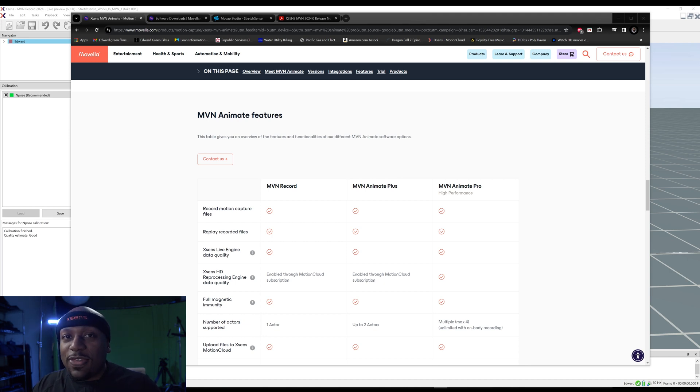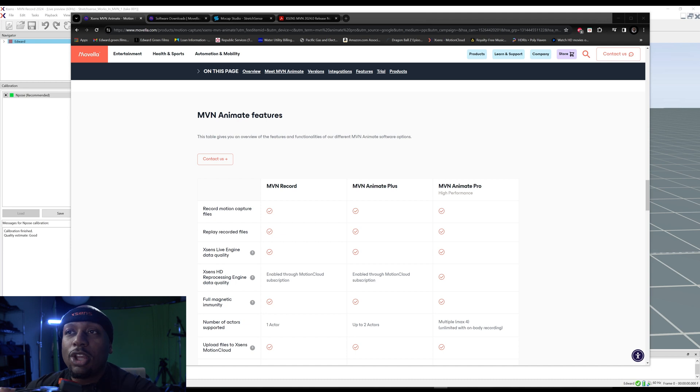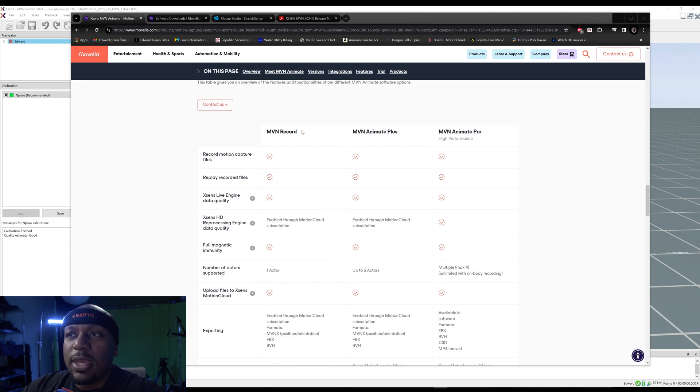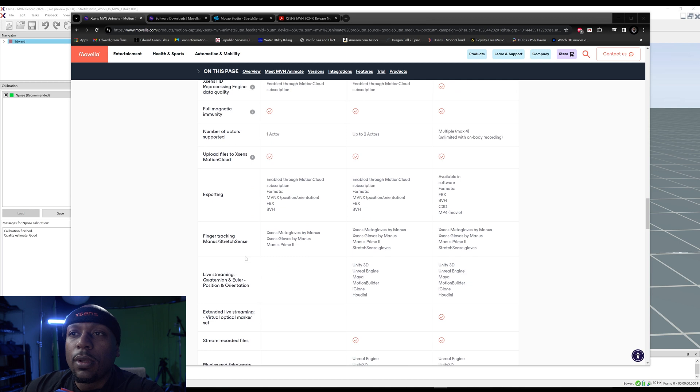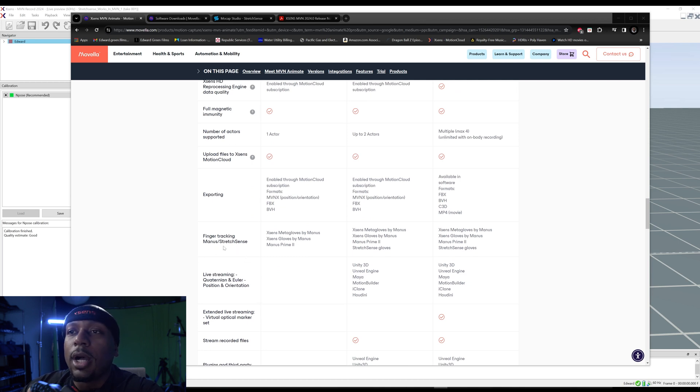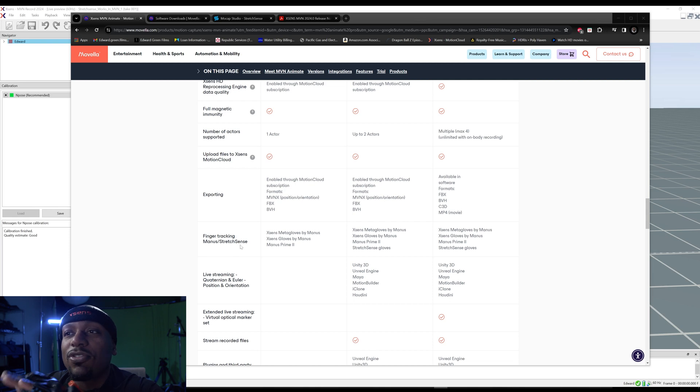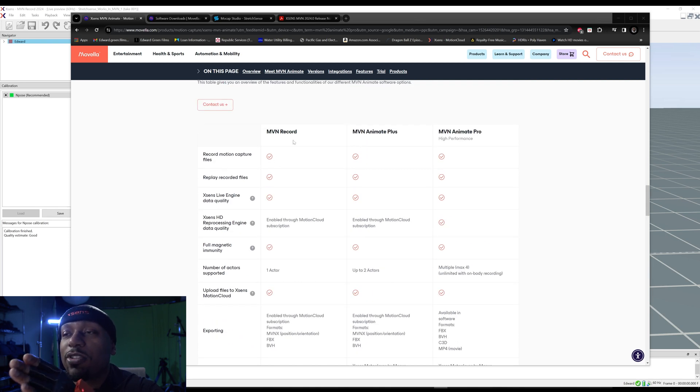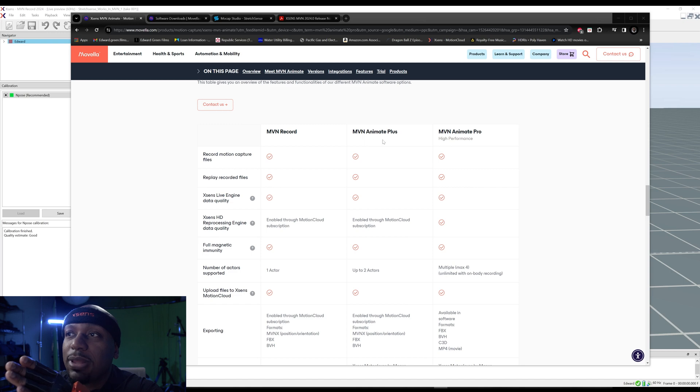Now the thing with that, the reason why I'm bringing this update is if we look through and you can see on the screen, when it comes to the MVN Record, if we go down to the finger tracking, Madness and Stretch Sense. These are the gloves that MVN Record supports as well as MVN Animate Plus and Animate Pro.